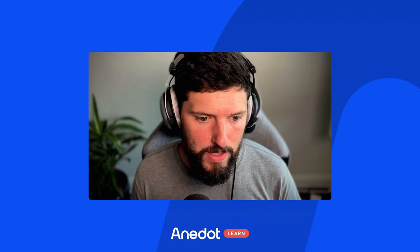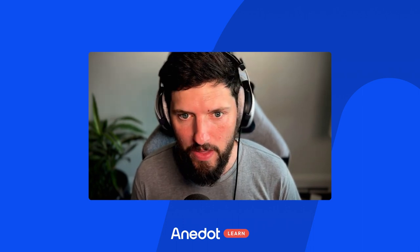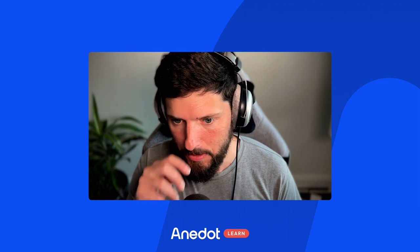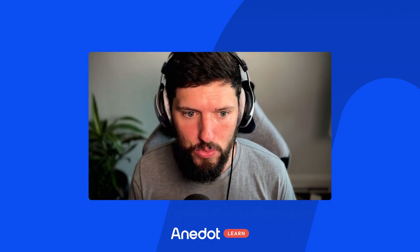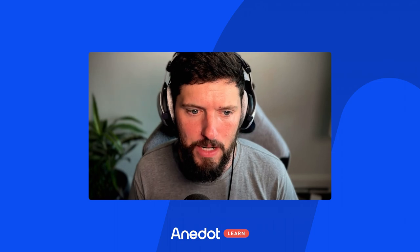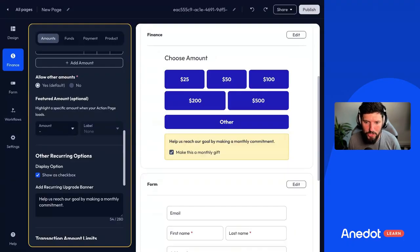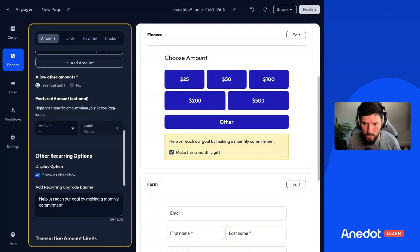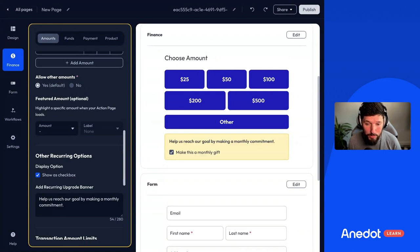Hey, it's Paul. I wanted to give a quick update on a new feature that we added into Action Page Builder. This is similar to a feature that we had in campaigns, but a little bit different. You can already use URL parameters to pre-select an amount on the page — if you add a question mark amount equals 50, it's going to select that $50 amount whenever your supporter loads the page. You can learn more about that in our help center by searching for URL parameters.